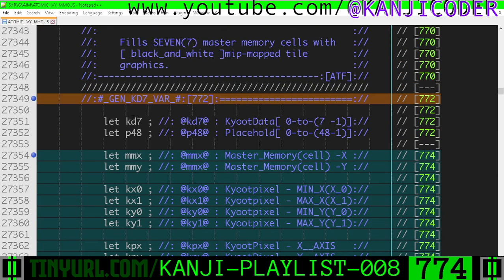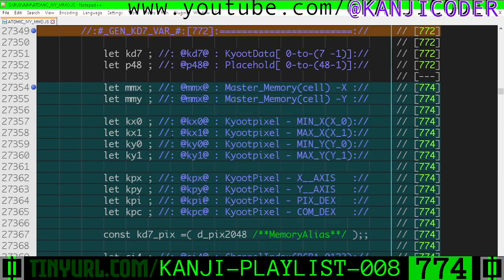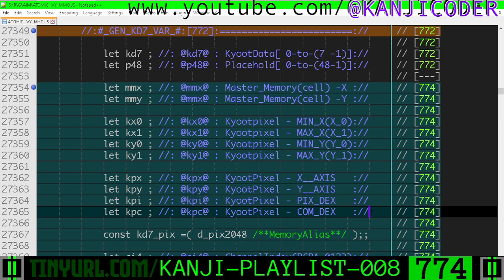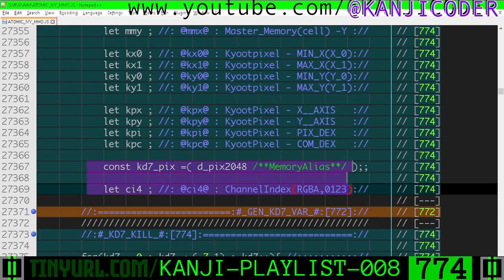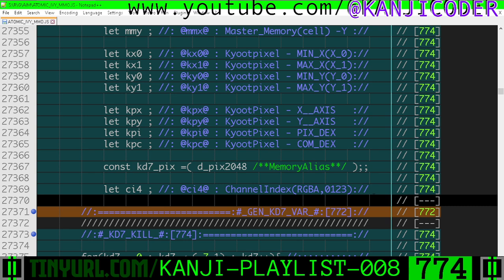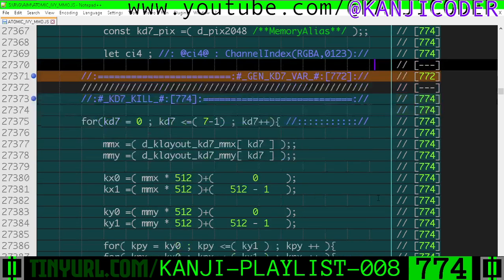We go down here to our variables. We have a whole bunch more variables. You can pause here to read these because I ain't got fucking time to read them for you. And then we go down here. You can pause here to read these. Let's scroll down to the code.